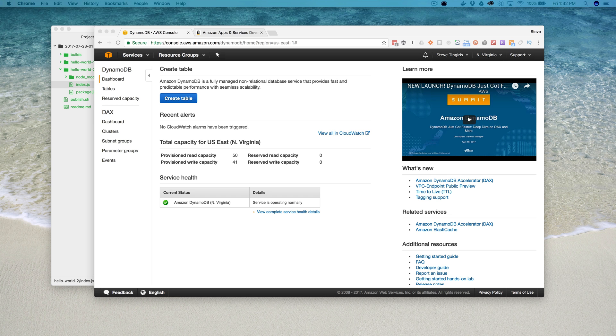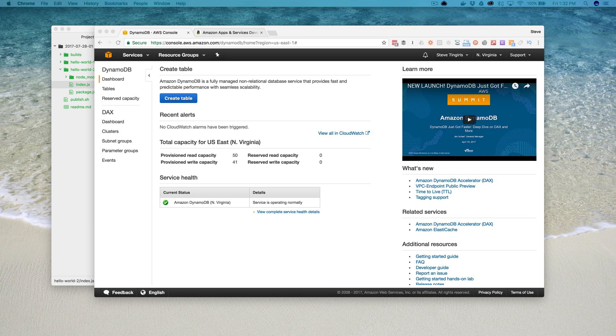Hey this is Steve with DabbaLab and this is another video on creating custom Amazon Alexa skills. In this video I'm gonna walk through persisting session attributes in DynamoDB.